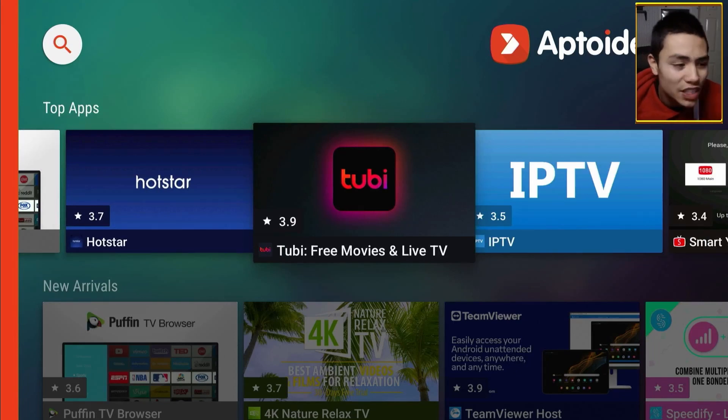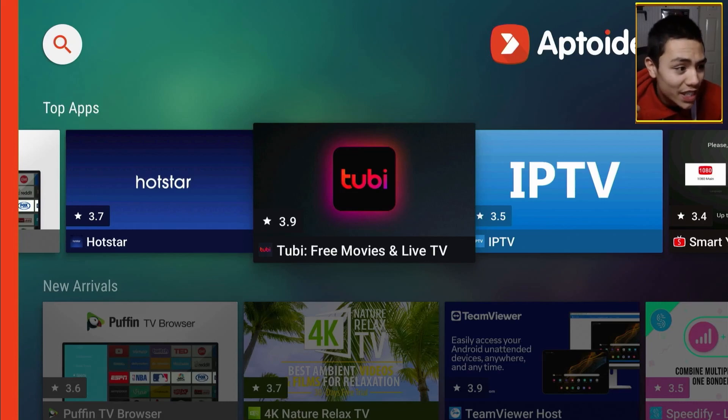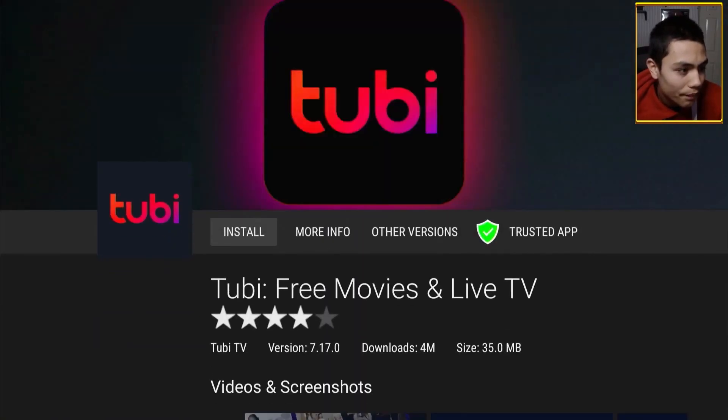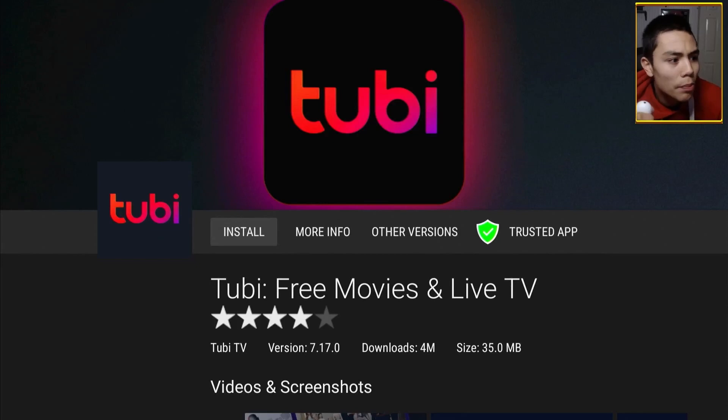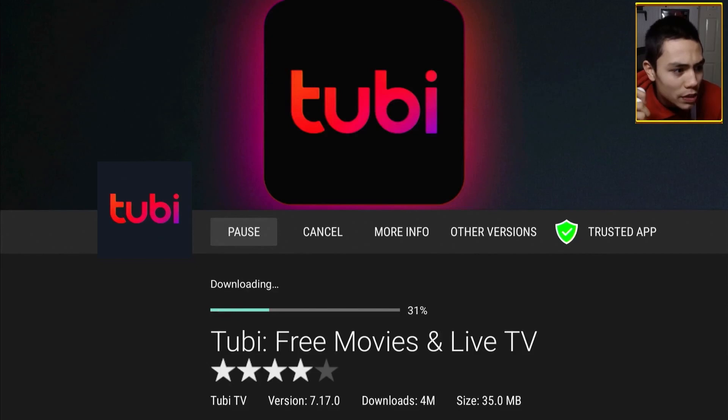That's a good one to install. So, let's install Tubi TV. If we highlight it, click on it, and then it will come up saying install.